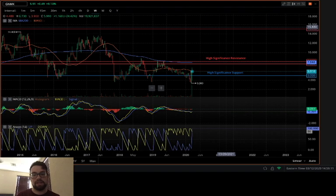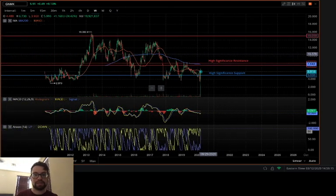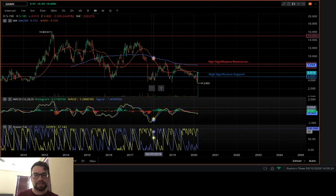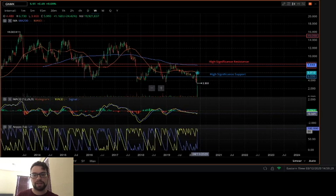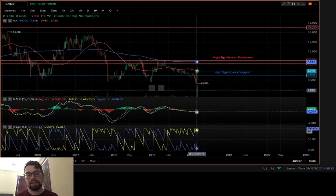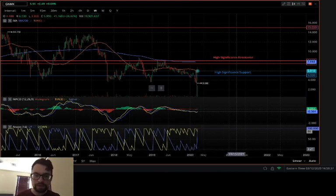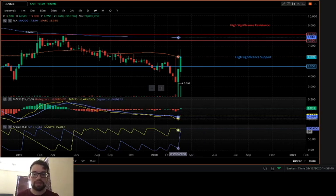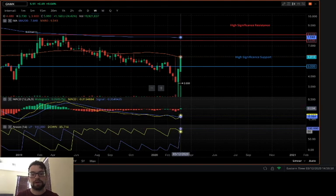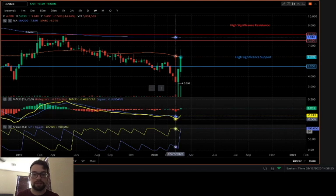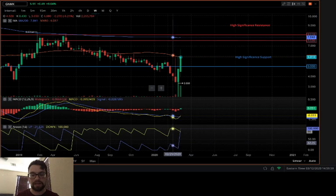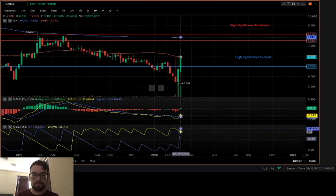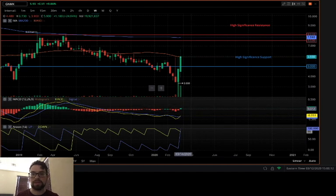So we're using the MACD, the Aroon, MA200, and MA50. Looking back at this stock's history, it's been semi-bearish for a while. The MACD has kind of slid sideways aside from this huge high-volume buy-in, which is mostly because of the news we discussed. The Aroon is simple: if blue is over yellow, buy; if yellow is over blue, sell. Right now we've got a very early Aroon bullish signal and a very early MACD bullish signal.